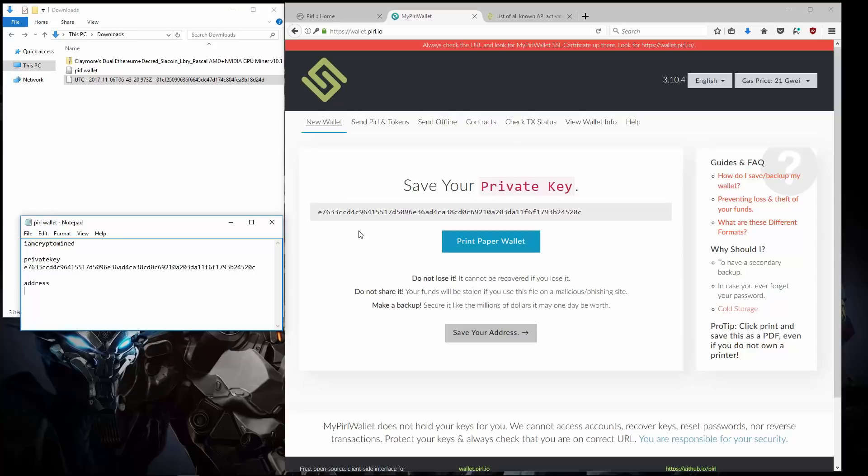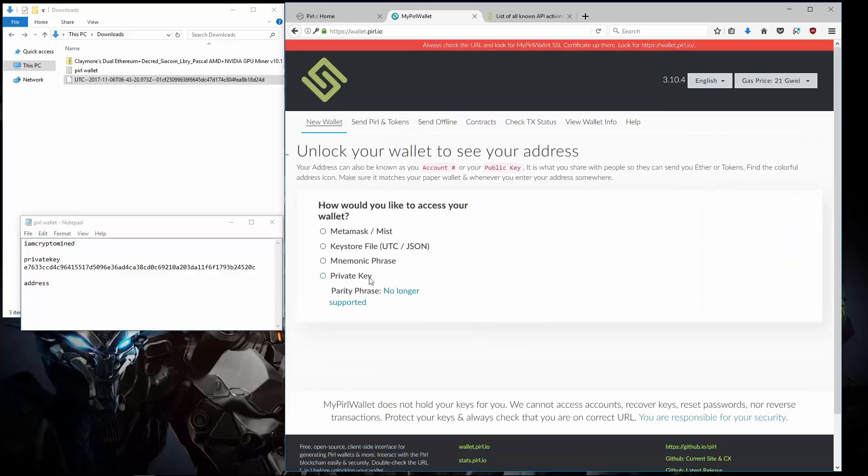Here I can print my paper wallet. I'm going to click on Save Your Address. Now I can open my wallet with my Keystore file or my private key.